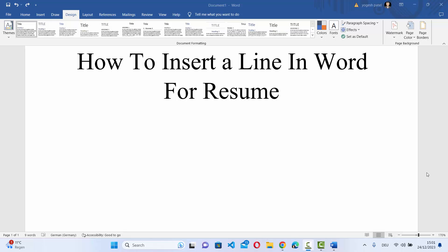Hey guys, in this video I'm going to show you how you can insert a line in your Word document for a resume or for any other purpose. So let's get started and let's see how we can do it.